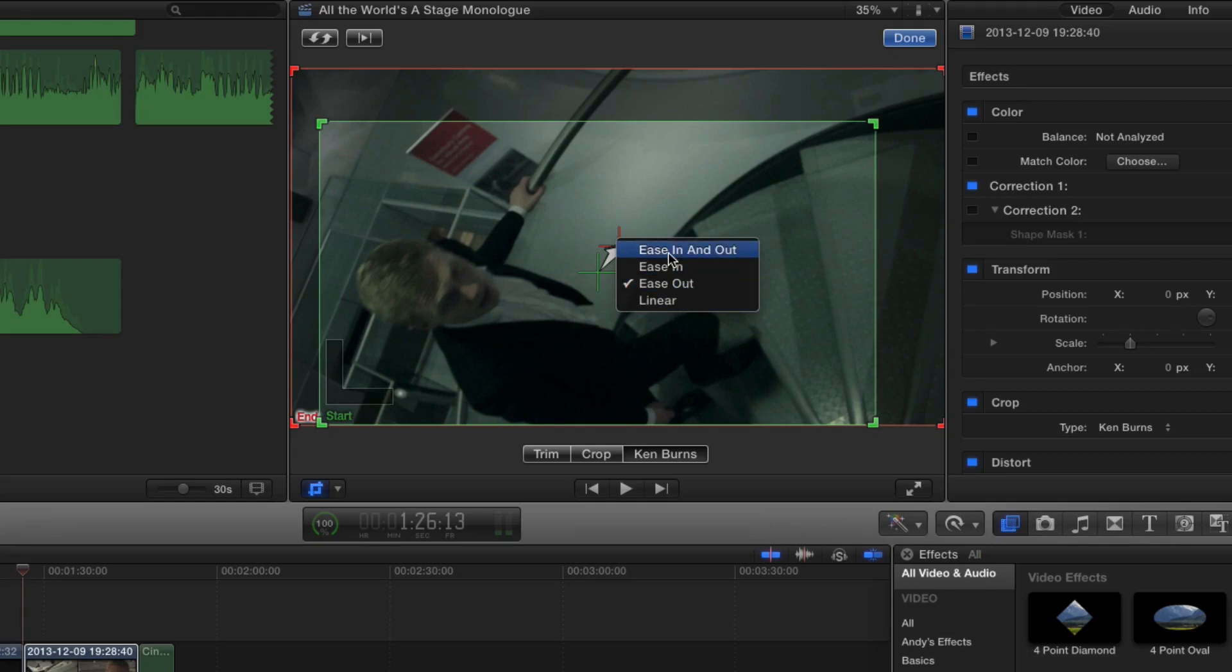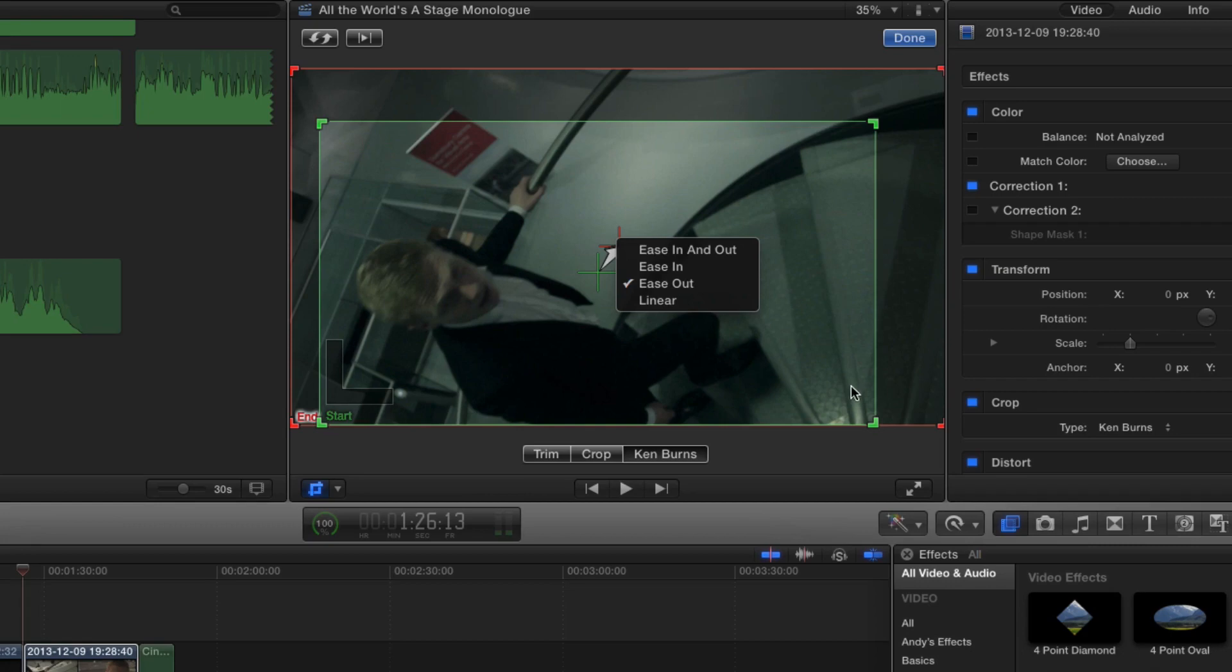Well, ease in and out basically means you're going to start off at a stationary fixed point. So the start point here is obviously this green zone. You're going to start fixed on that for a couple of frames and then slowly pick up the pace with which we head towards revealing the full image.